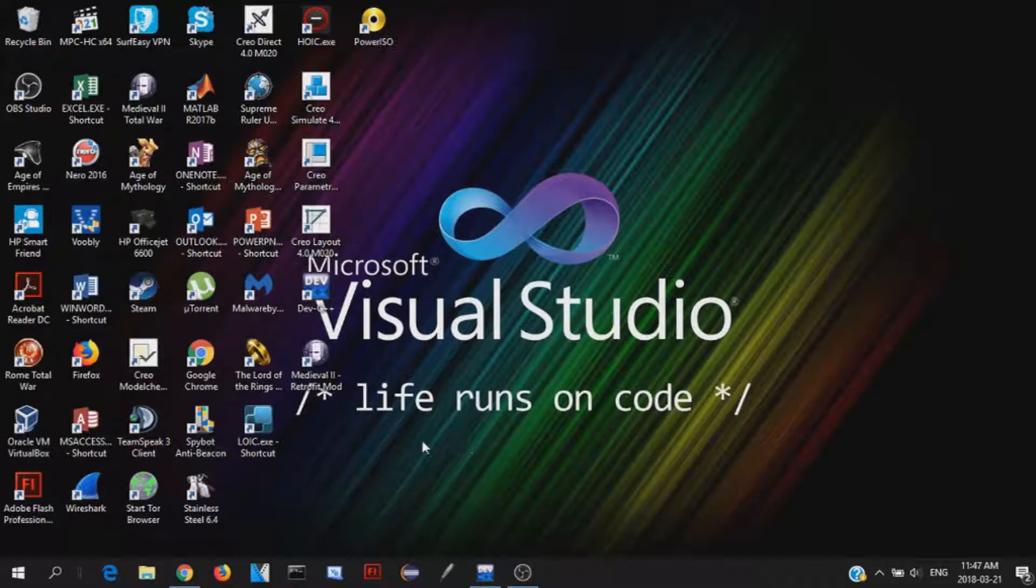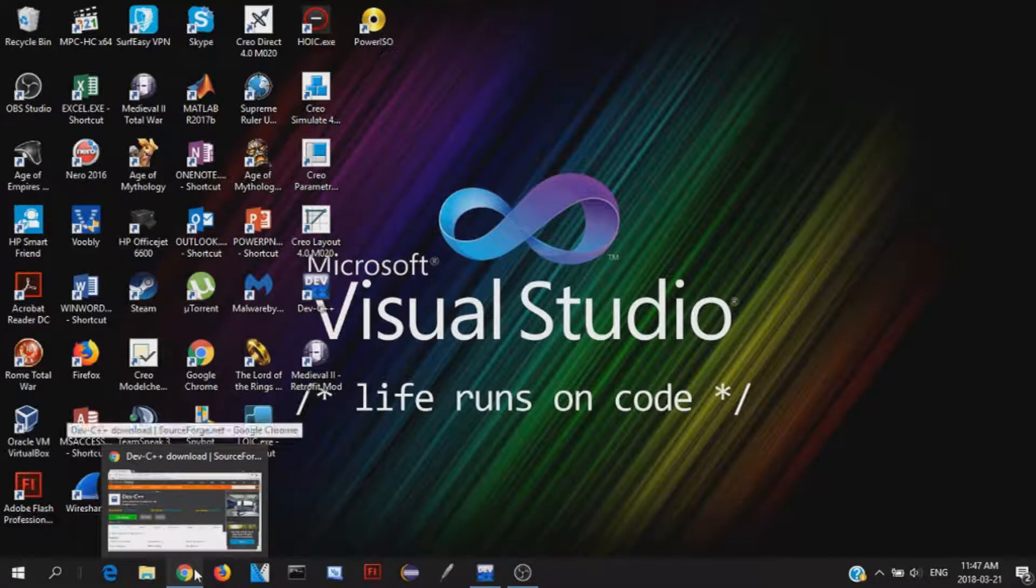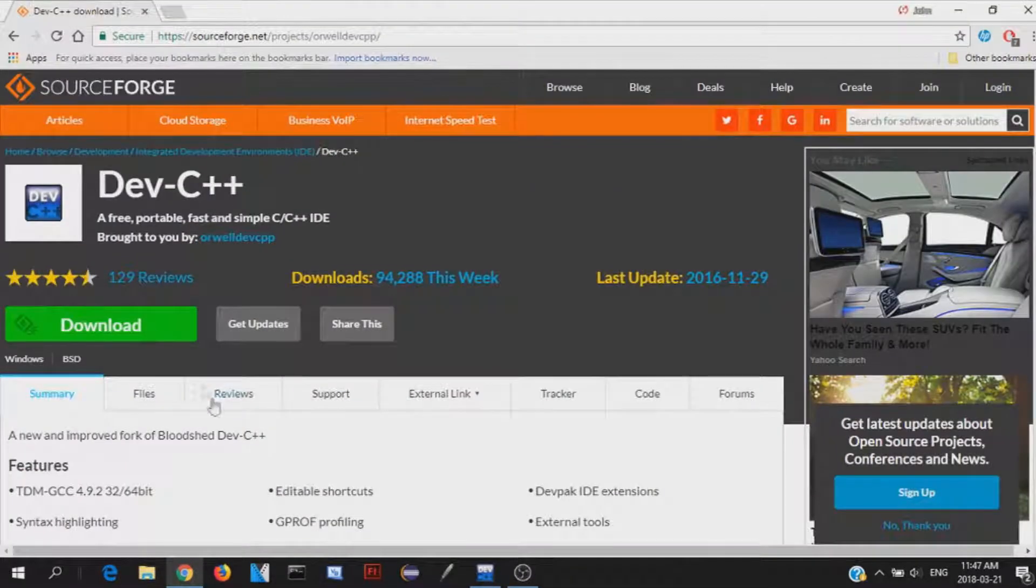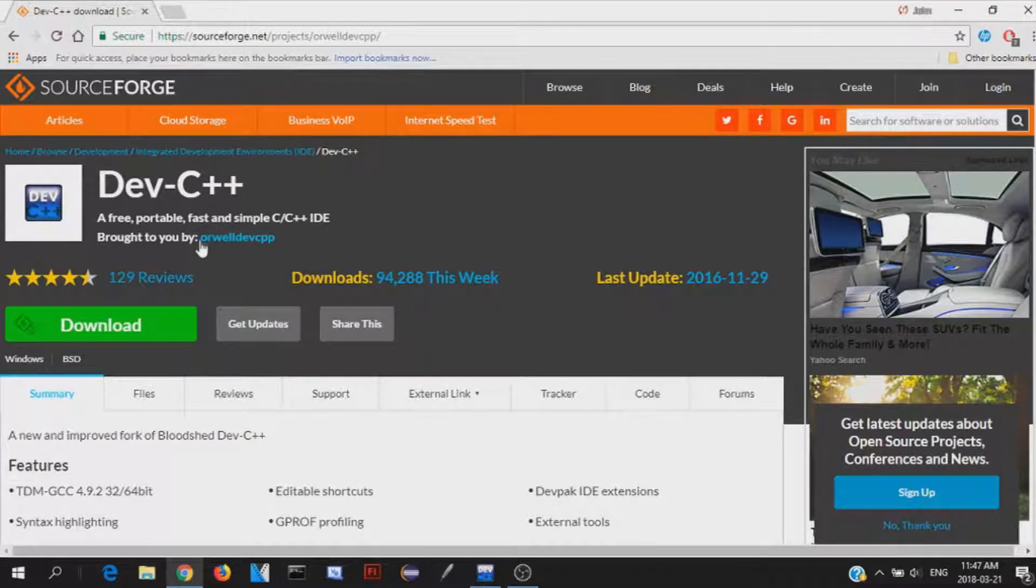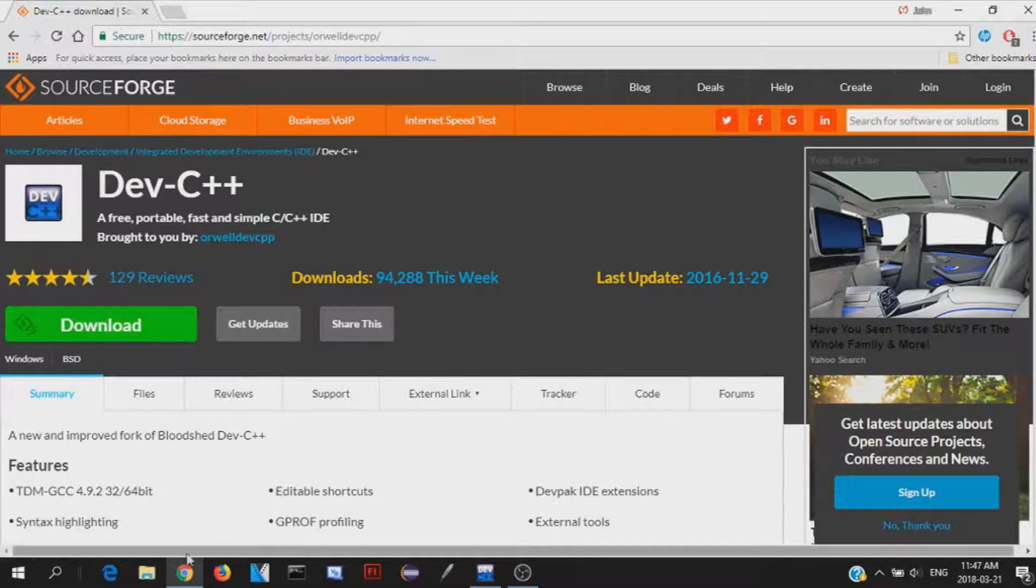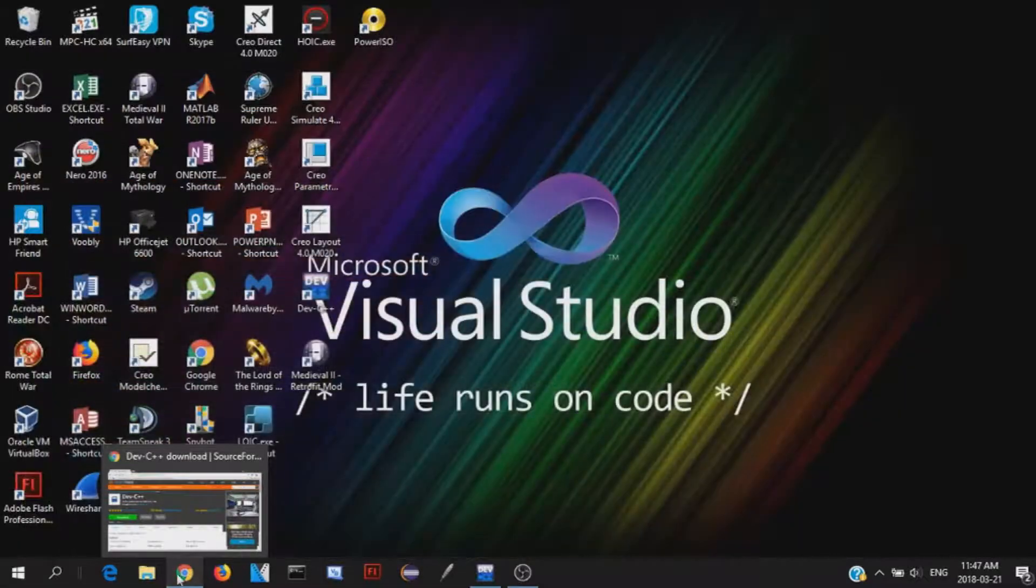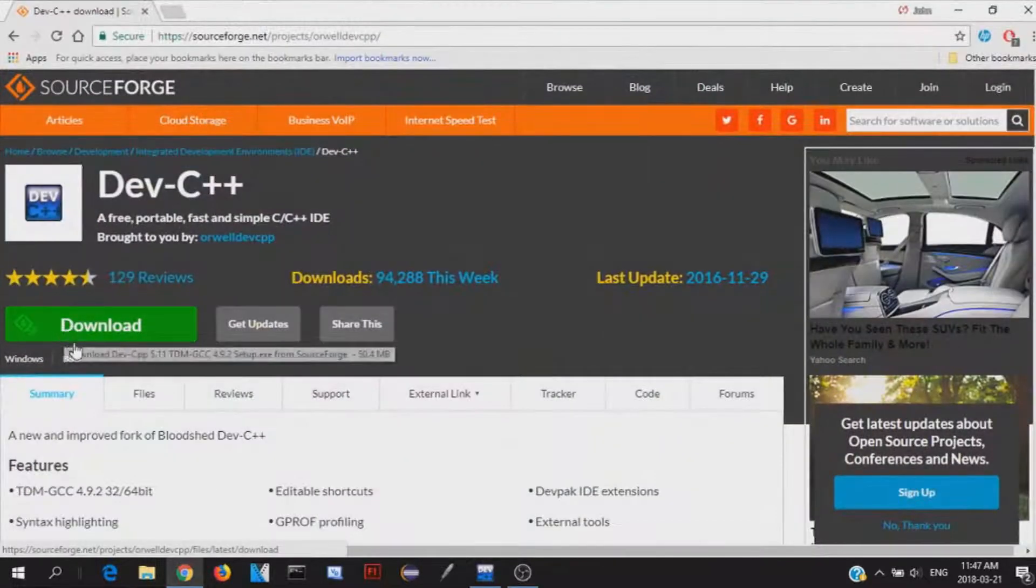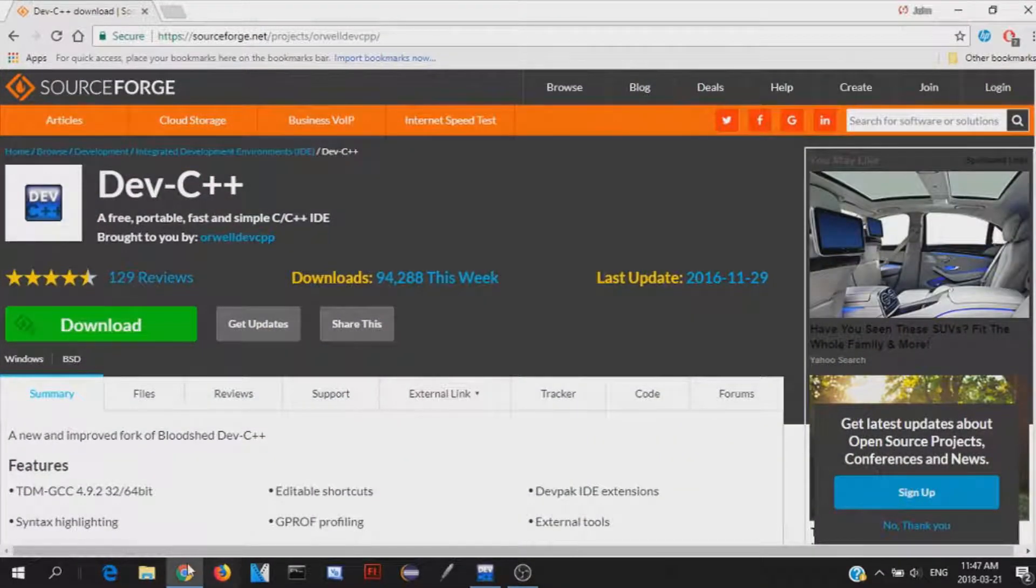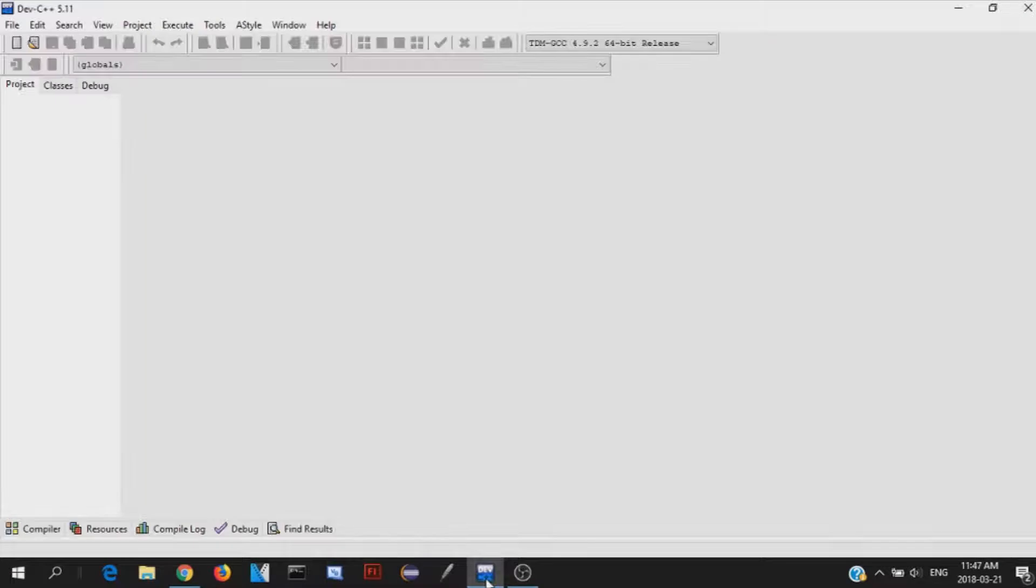Anyway, to begin you can click on the link in the description below and then you can download Dev C++. That's the environment that we're going to be working in, Dev C++. So then once you go here, click the download link, install it and everything, you will have Dev C++ and it should look something like this.